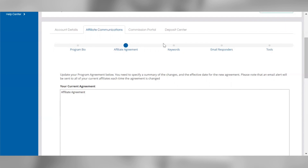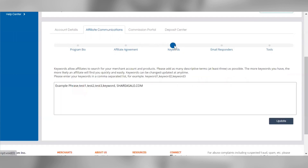Search keywords are used by affiliates to find new merchant programs, so be sure to fill out this section with keywords that relate to your program or product. You can add up to 255 characters worth of keywords, terms, and phrases — the more keywords you include, the more visibility and exposure your program will receive. Your keywords must be listed in a comma-separated format, and we recommend leaving out spaces after each comma to maximize your available characters.